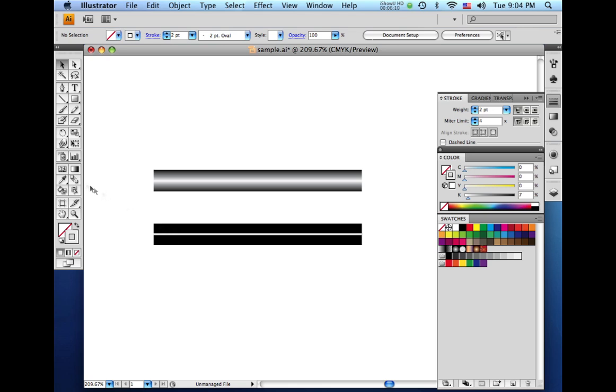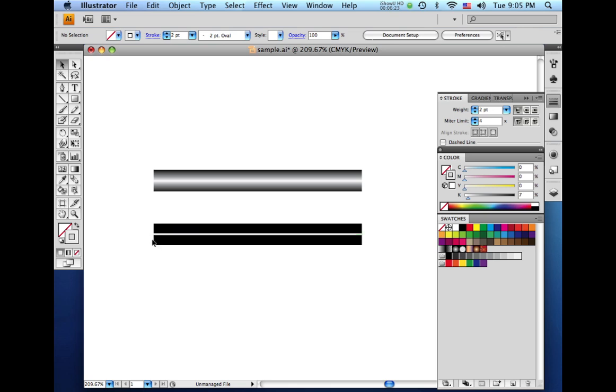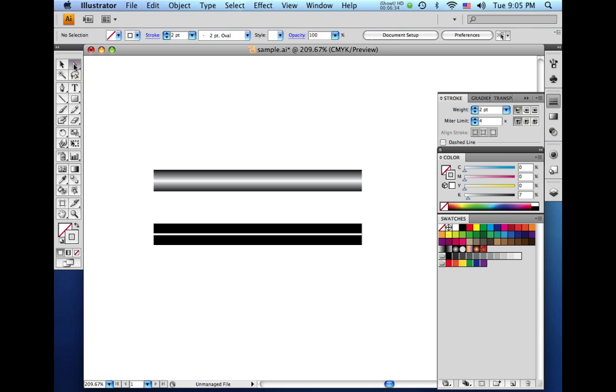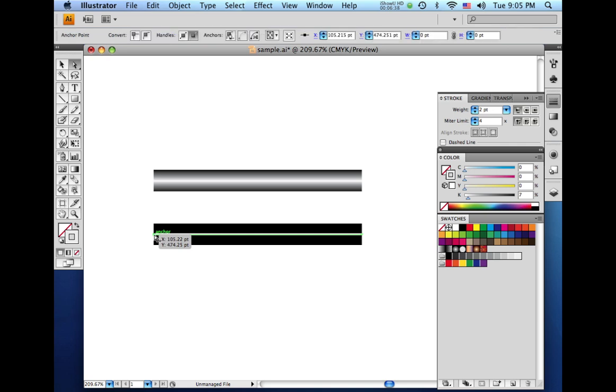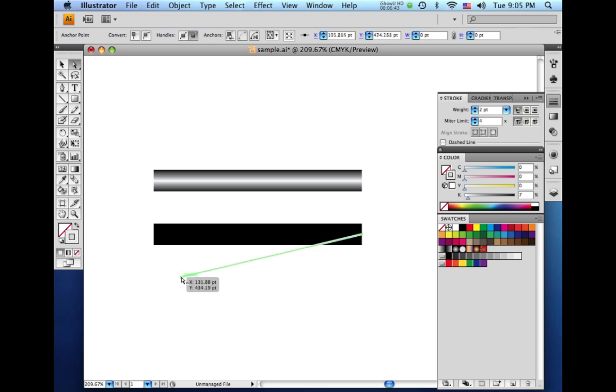And what we want to do is come over here to our tools palette and select the blend tool. And we're going to end up blending this anchor point of the top line to the anchor point at the bottom. But the problem is right now, you cannot select them both. You have to move the top line out of the way. So we'll come up here to our tools palette and click the direct selection tool. That's the white arrow tool.